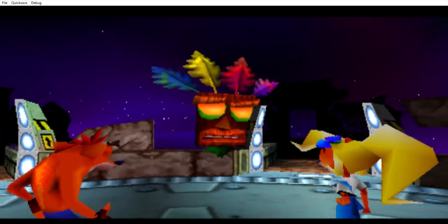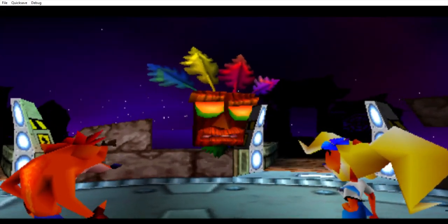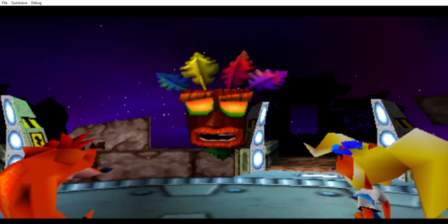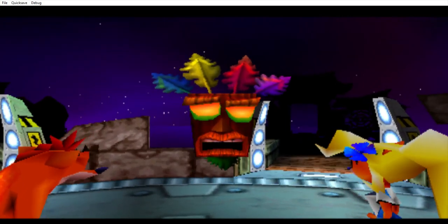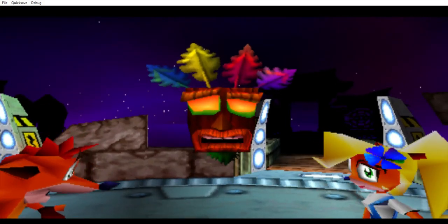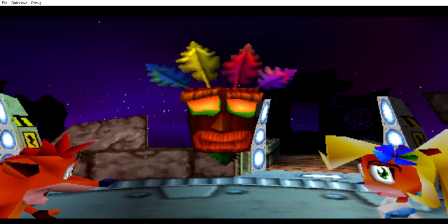To open the time portal, simply stand on a button and then jump into the portal. Good luck!